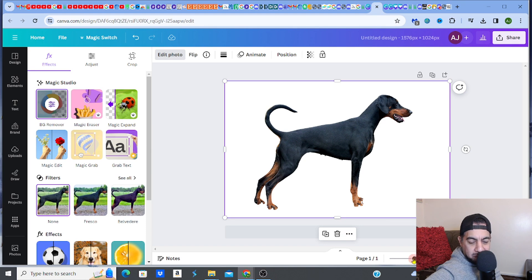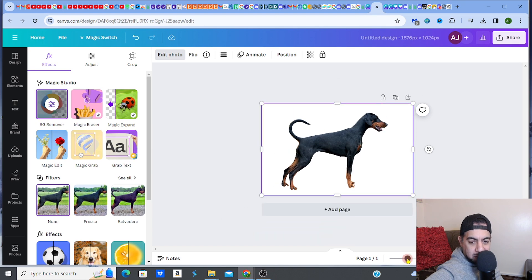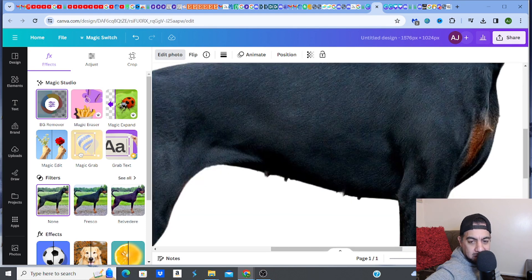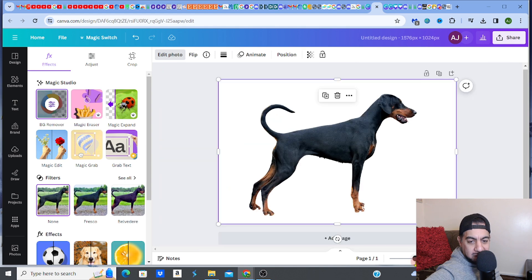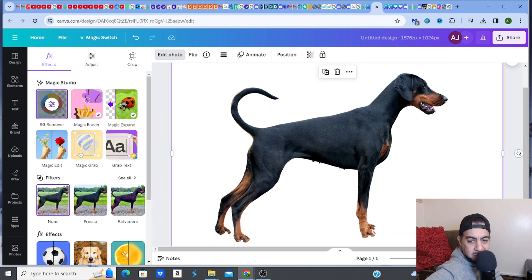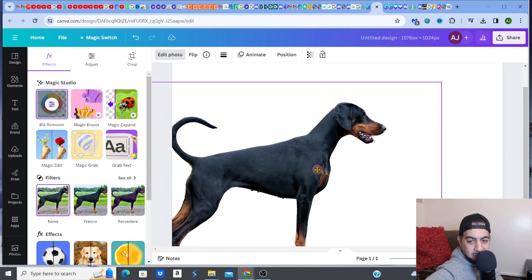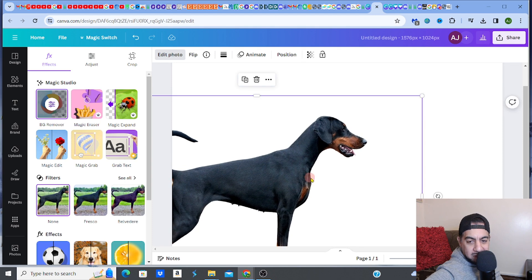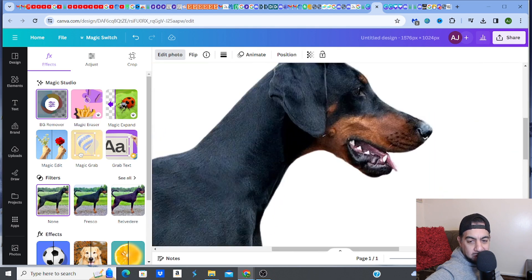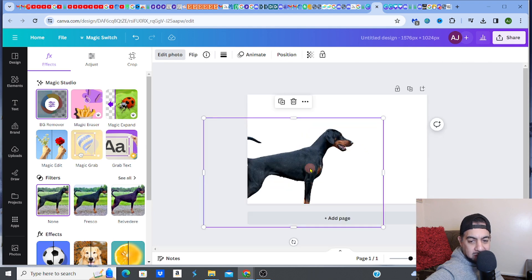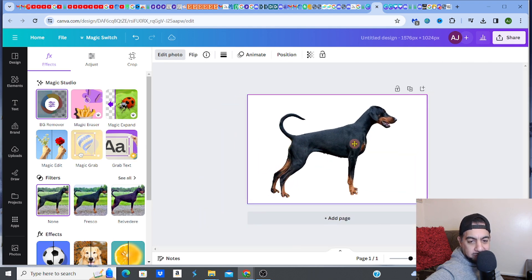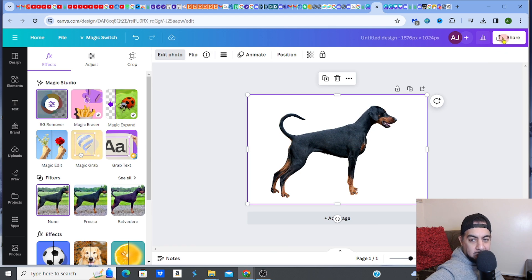That is absolutely fabulous — look at how clean that is! Such a clean image. That's amazing. Anyway, that's my image. Remember, a few steps, so stay with me.